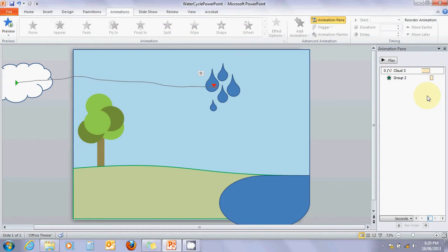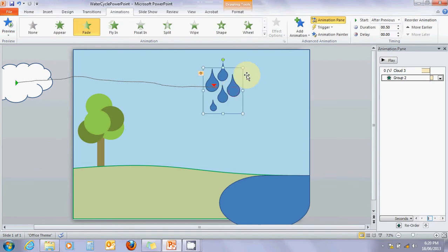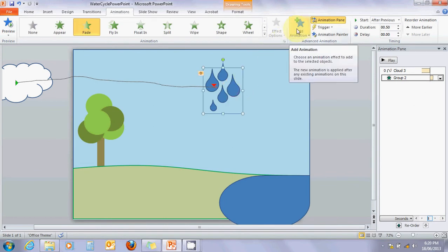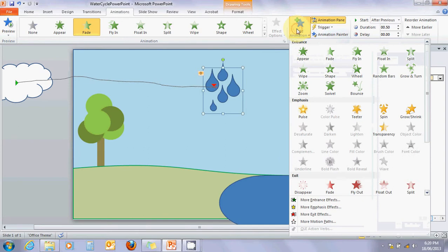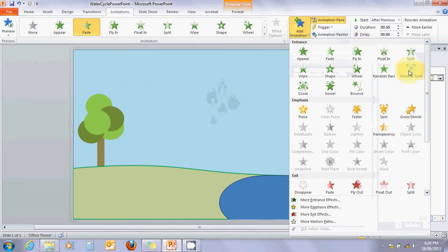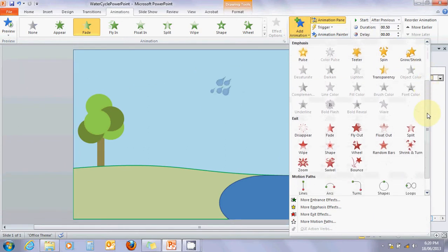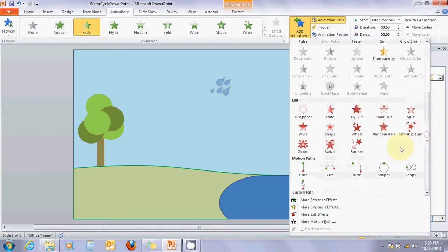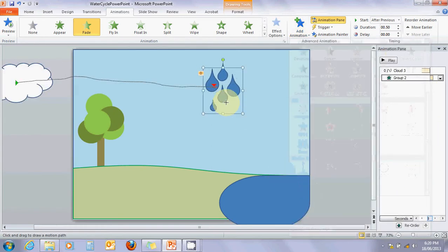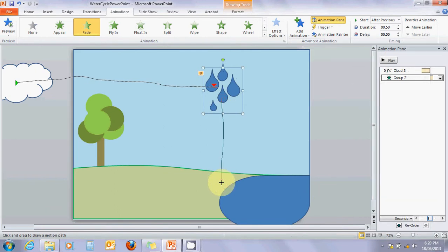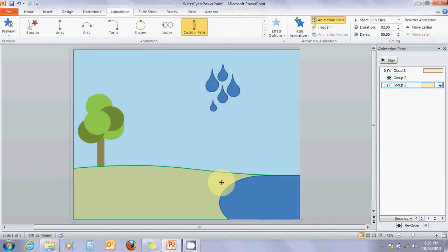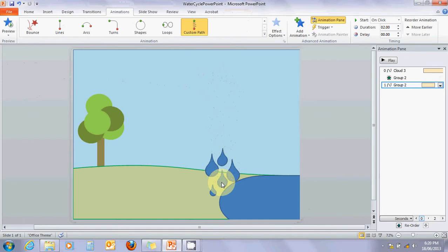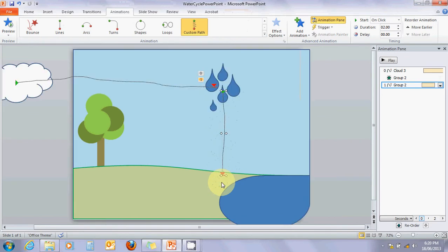That's not quite enough - we're not done yet. We need the rain to fall on the ground, so let's click on it. Now we're going to create another animation, so we have to add animation. This time we want it to fall to the ground, and good old custom path - we can just draw it and then double-click at the end. Look at them, they look lovely, and again we need it to be after previous.